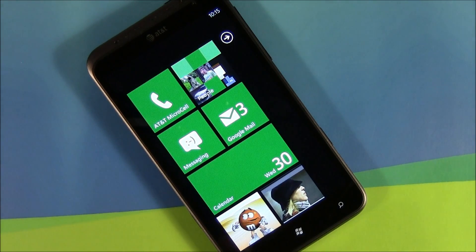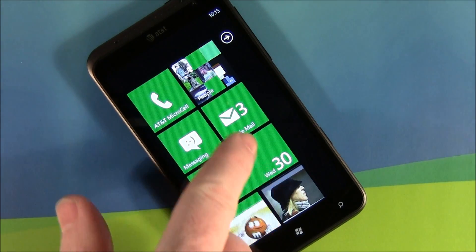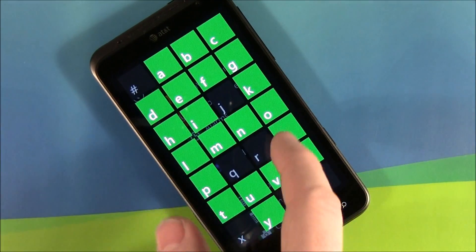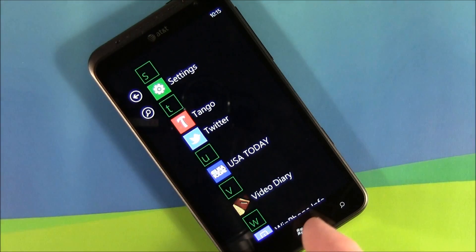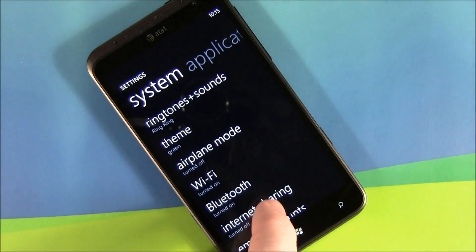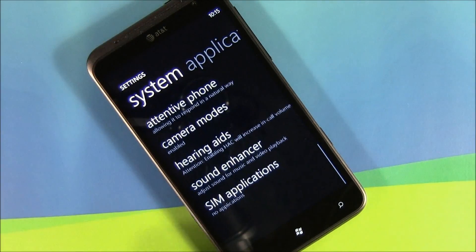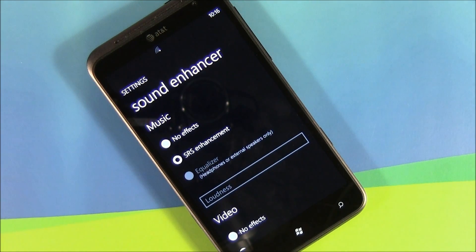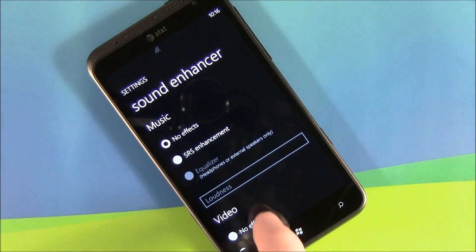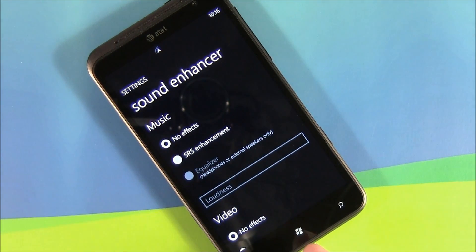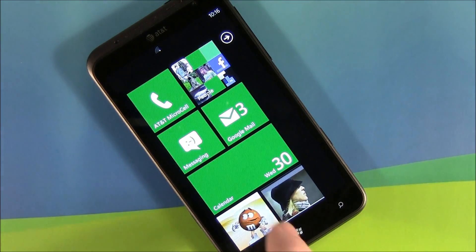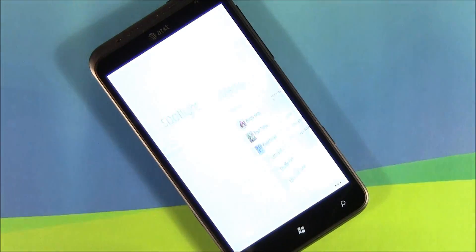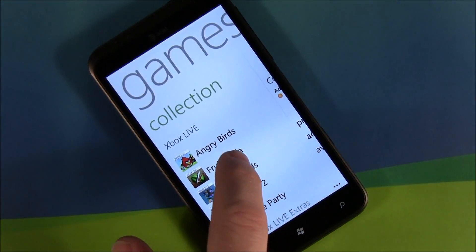One of our readers, Electro Dragon, over in the forums has come up with a solution. It's a temporary workaround — you go into the settings, go down to the Sound Enhancer, and turn off the SRS enhancement. Now we'll start Fruit Ninja up again and see if that fixes it.